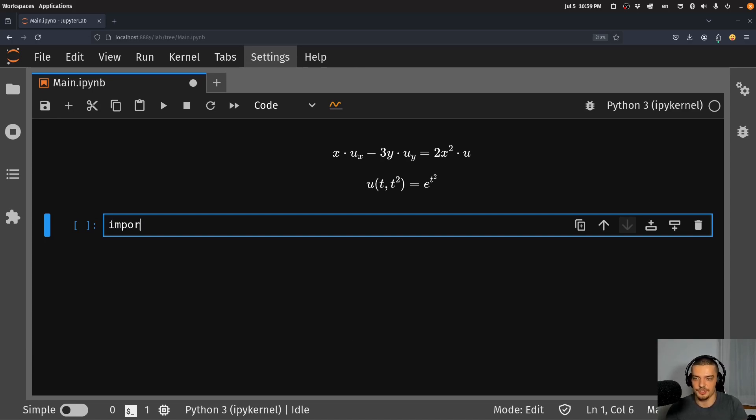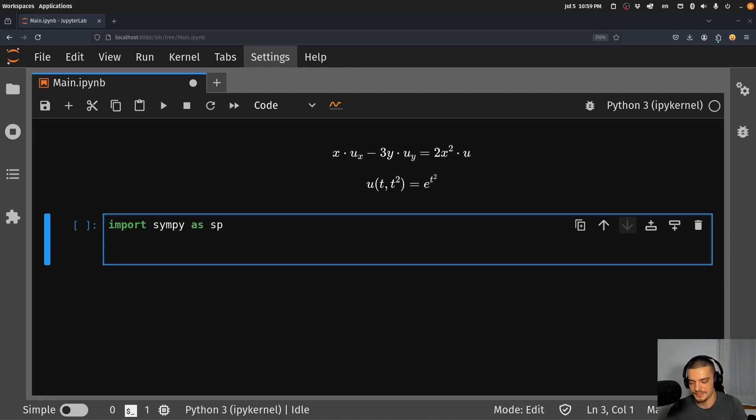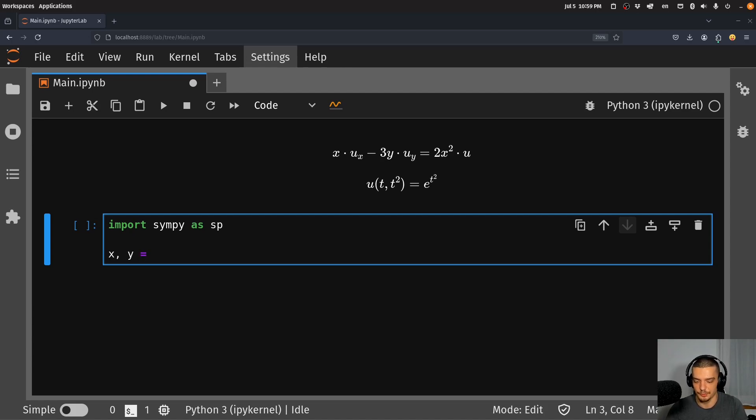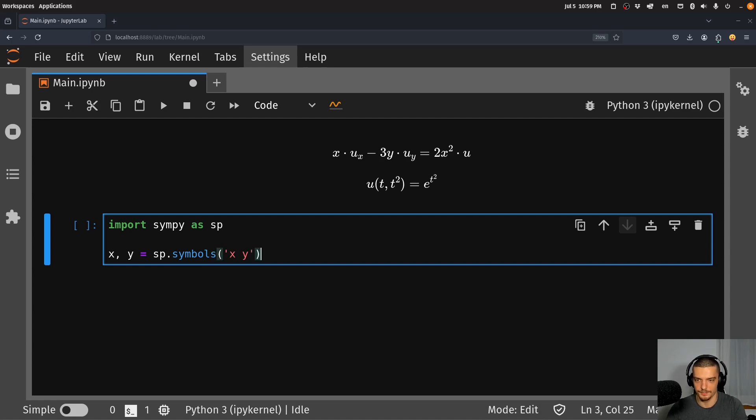So we're going to say here, import SymPy as sp. And we're going to define our symbols first. x and y are our symbols or our variables. So we need to define them as sp.symbols, x and y.